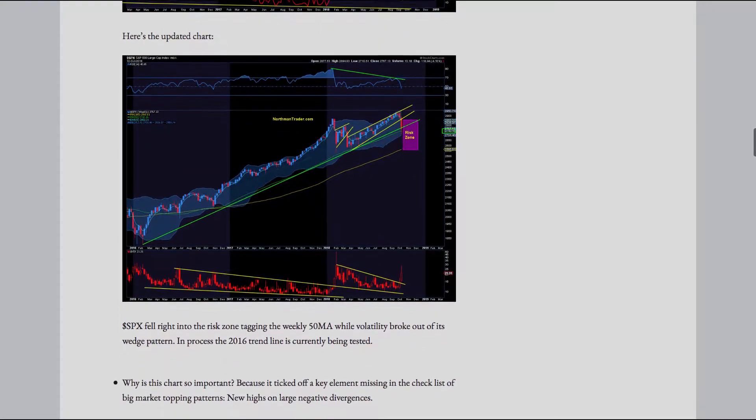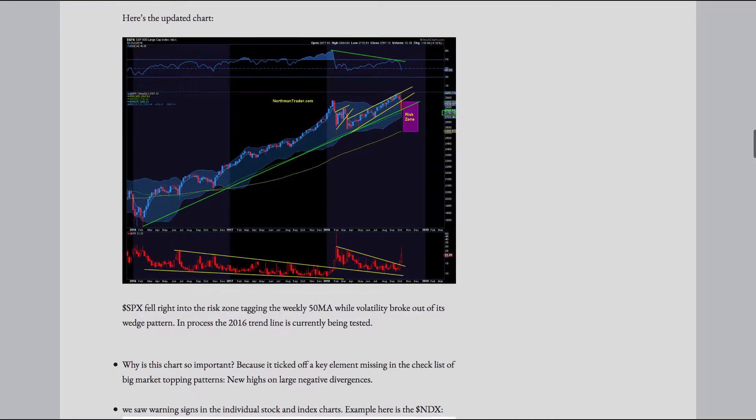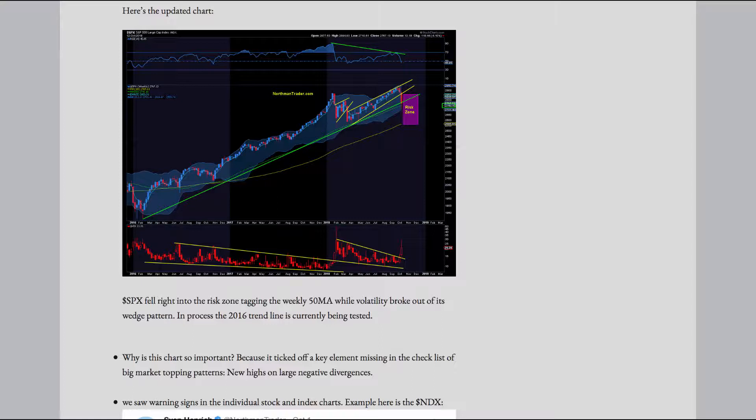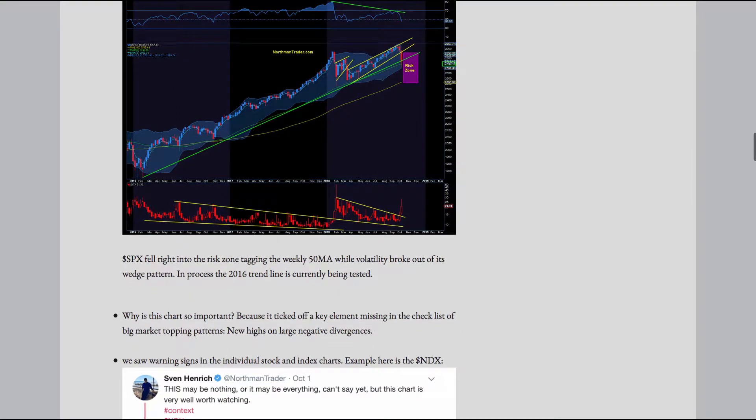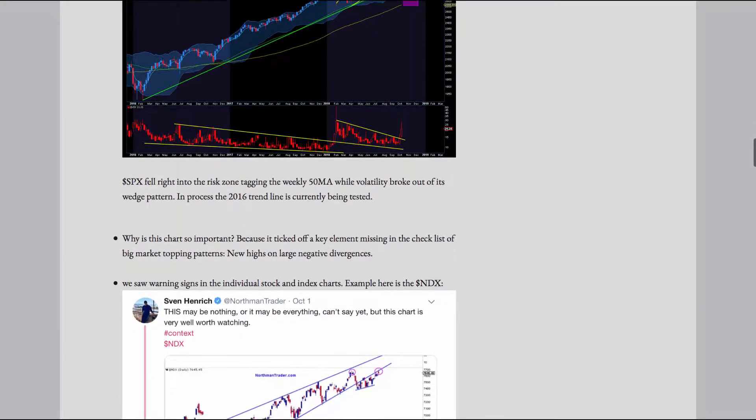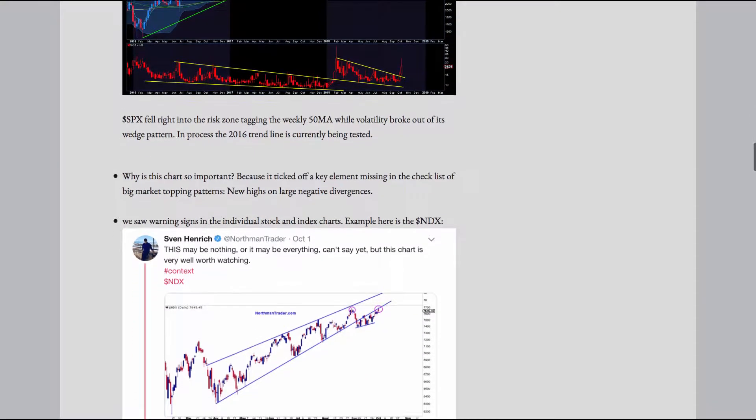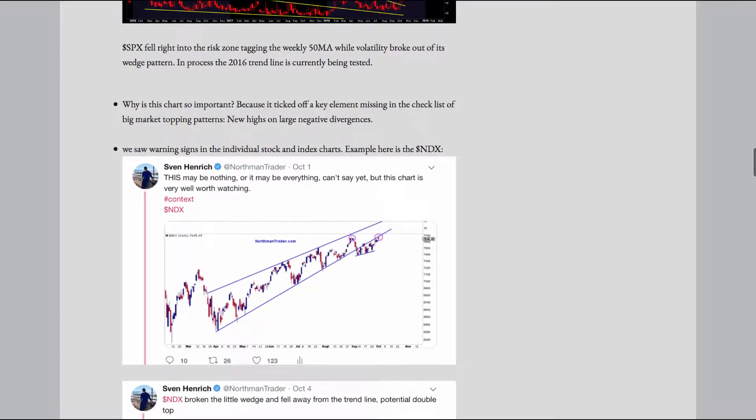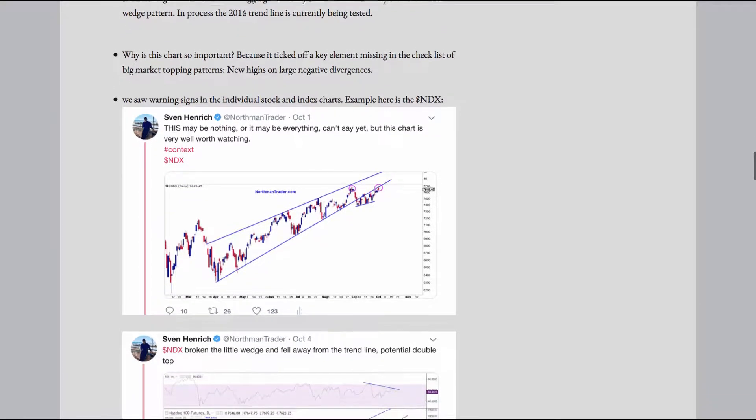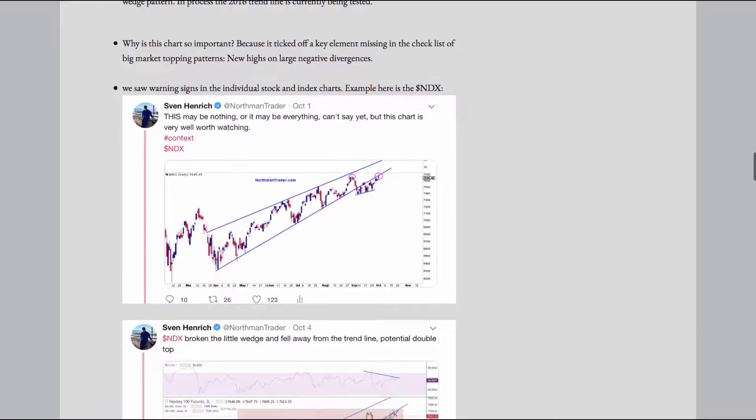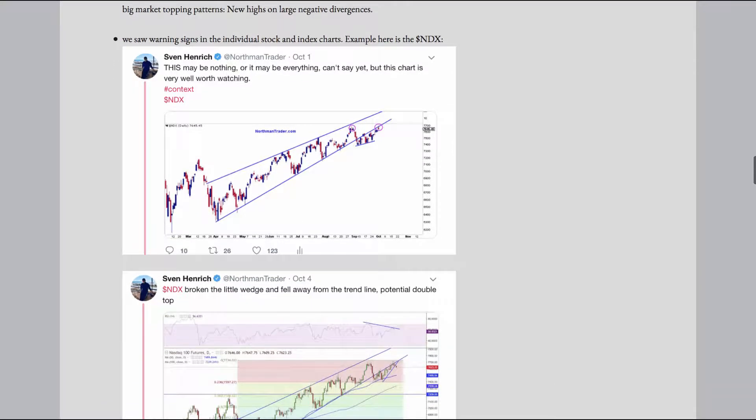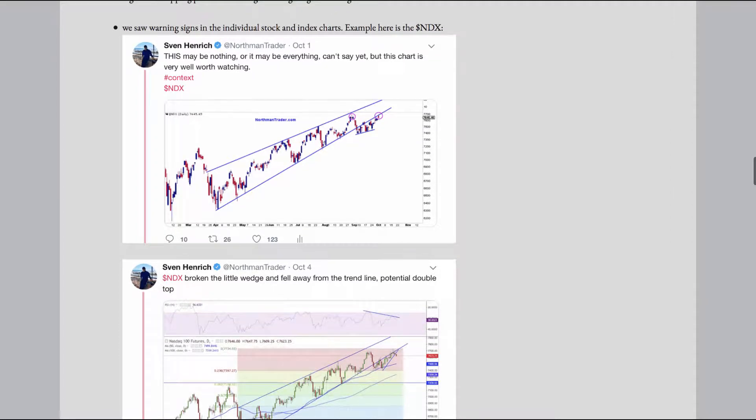Here's the updated chart. SPX fell right into the risk zone, tagging the weekly 50MA, while volatility broke out of its wedge pattern. In process, the 2016 trend line is currently being tested. Why is this chart so important? Because it ticked off a key element missing in the checklist of big market topping patterns. New highs on large negative divergences. We saw warning signs in the individual stock and index charts.